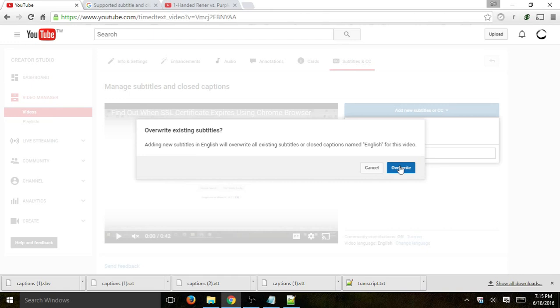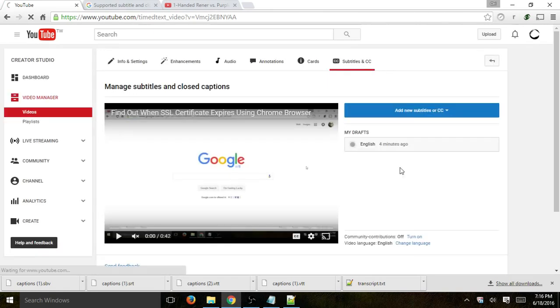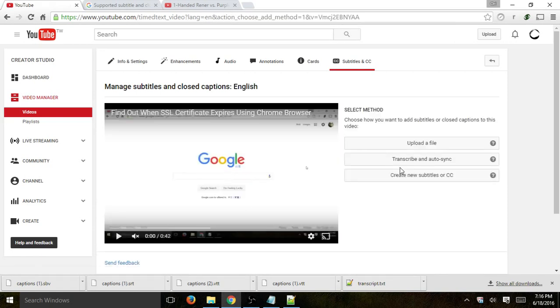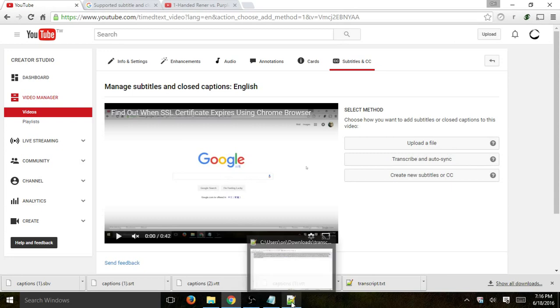And I already have a draft and you won't have this on a new video. But let's click on over, right? Okay, perfect. Now I have three different options to upload a caption. Number one is if I've already translated it in something like maybe a text file for example.